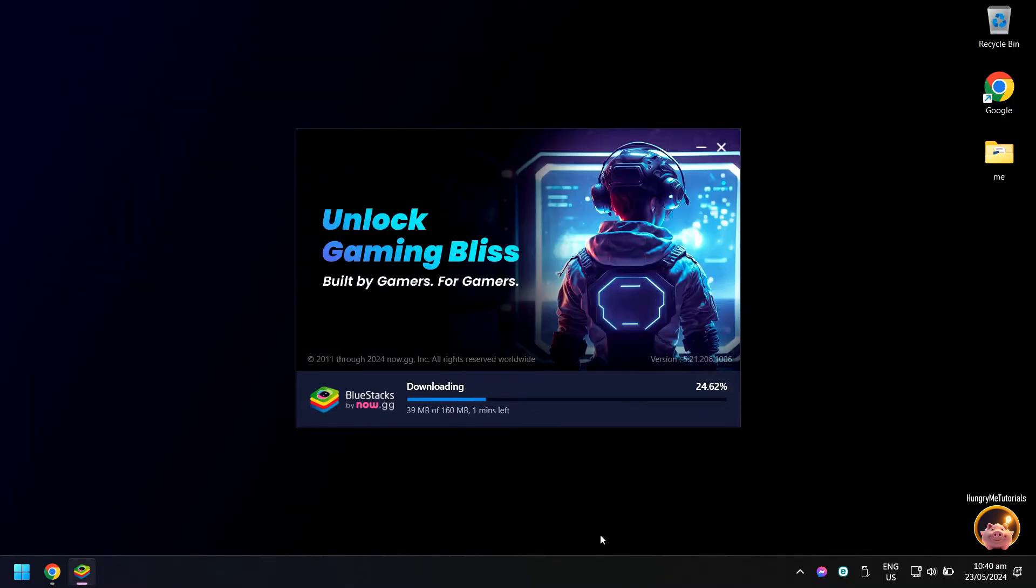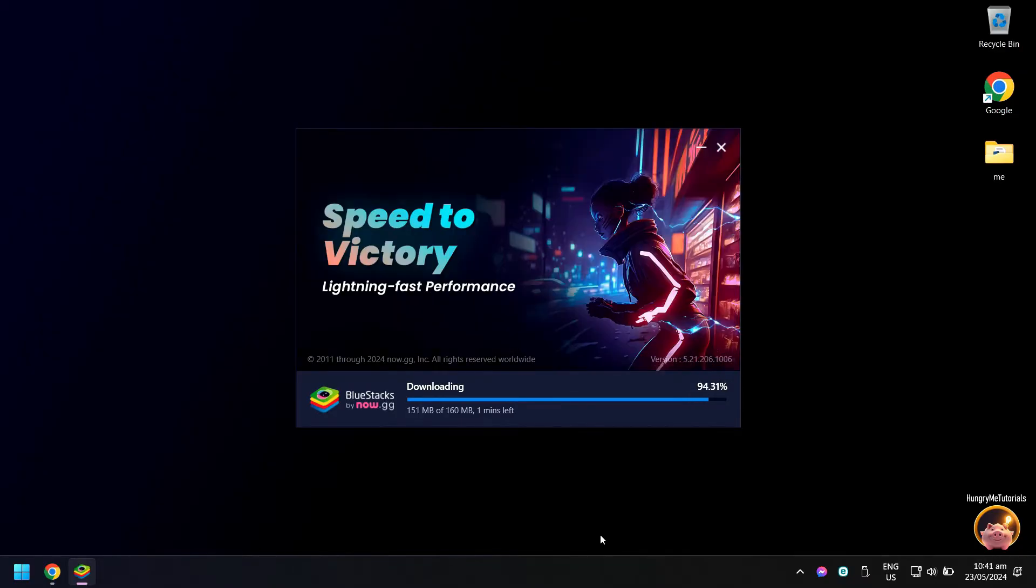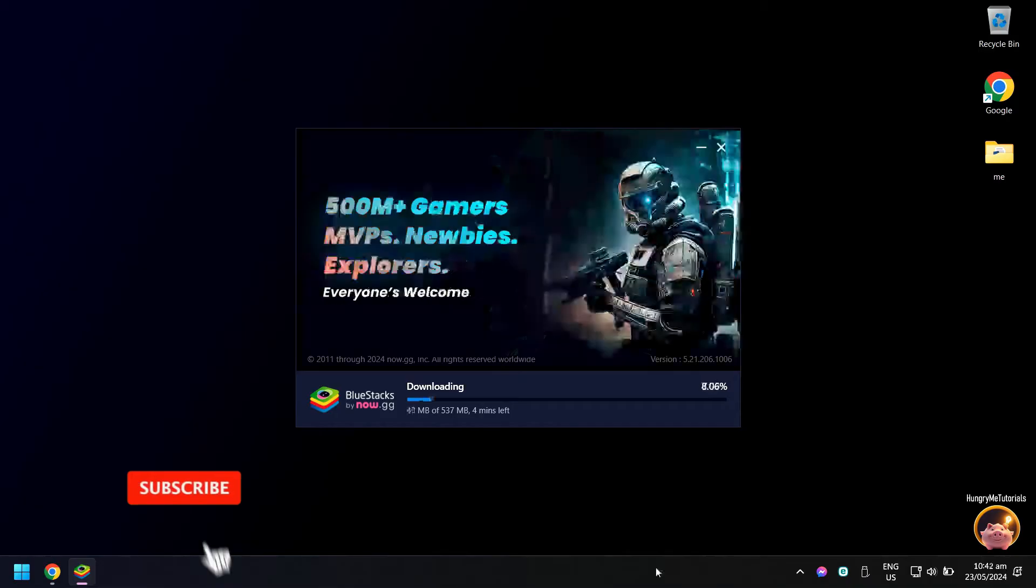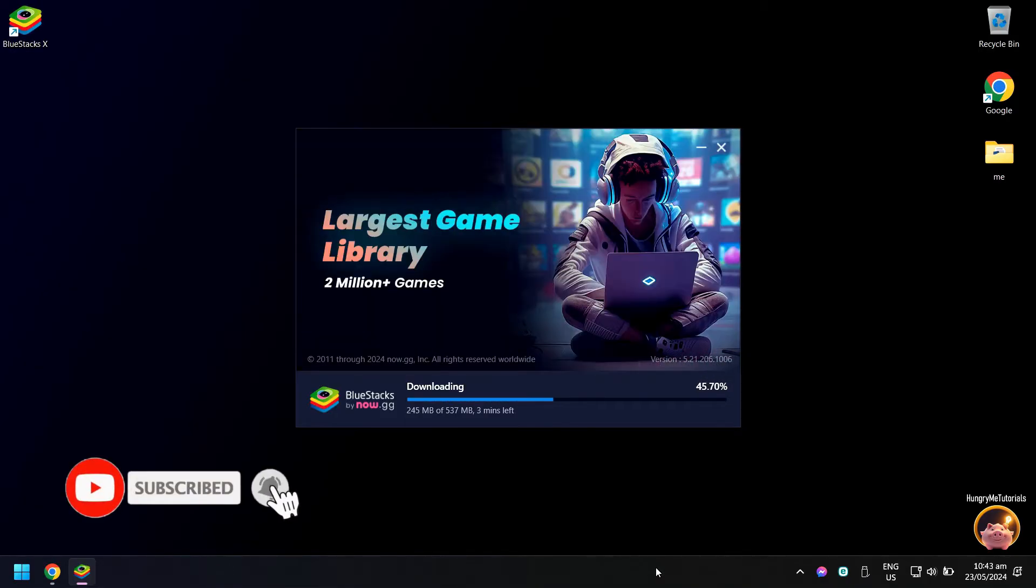Wait for the download to finish. It might take some time. The process is now automatic. Just sit back and wait for all the processes to finish.